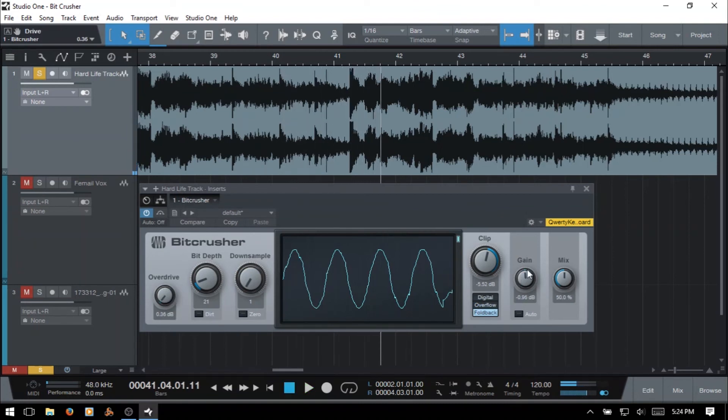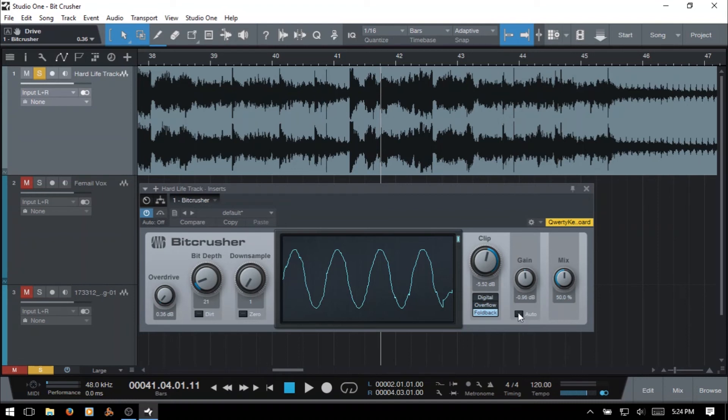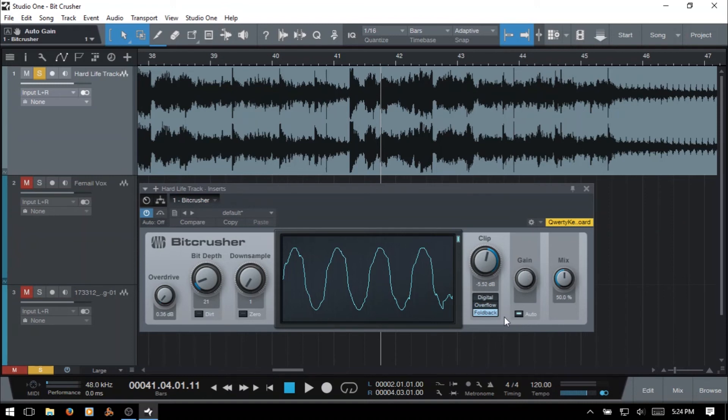And then we have a gain here. This is going to adjust the overall level of your signal. And we have an auto box down here. And if we check that, then we're no longer able to manually adjust the gain. And it's going to be handled automatically by Bitcrusher itself.